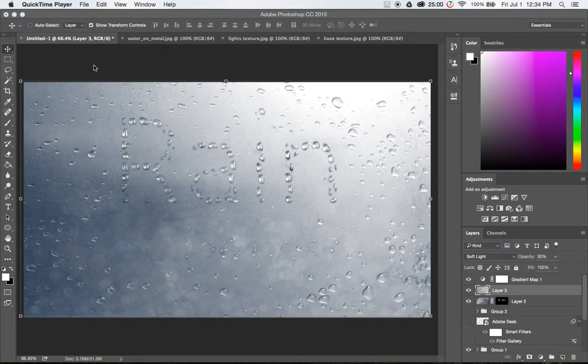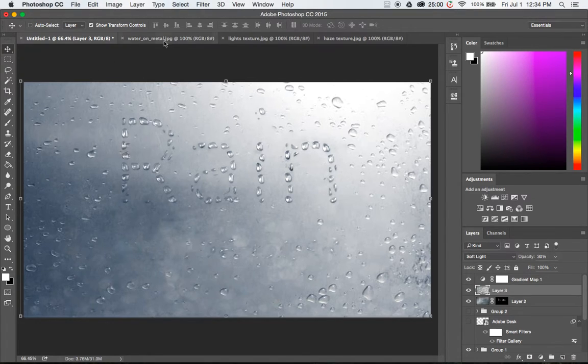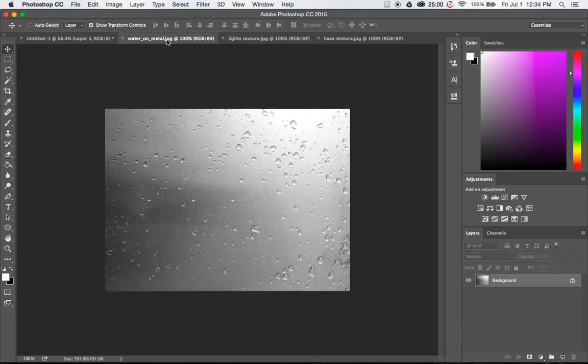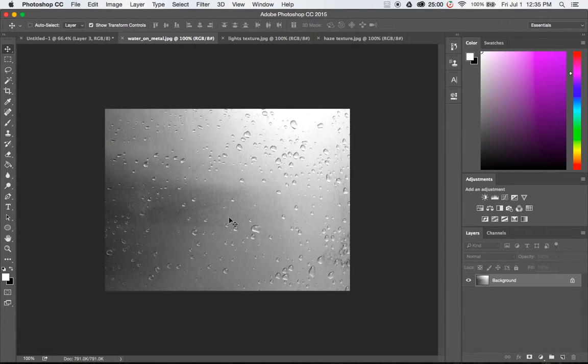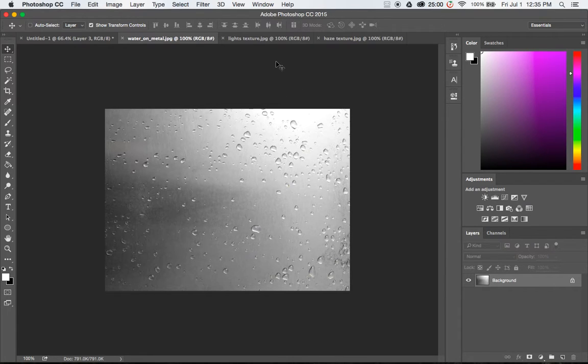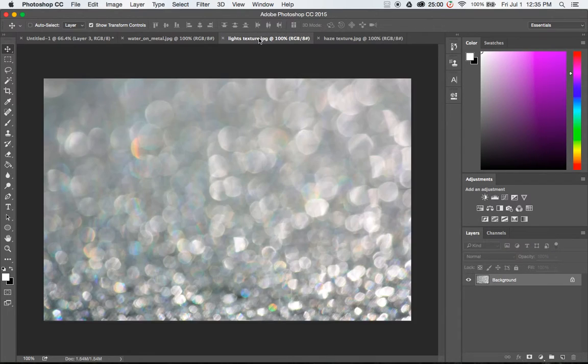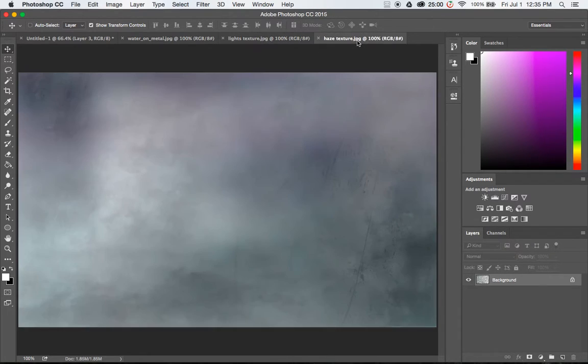I thought it'd be fun to make a video for it. So to get started you're going to need about four assets. The first is going to be this raindrop on brushed metal image. The second is going to be a light texture image and the third is a haze texture image.